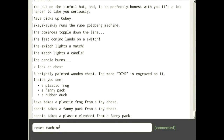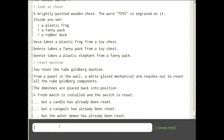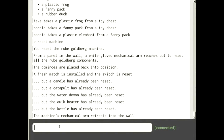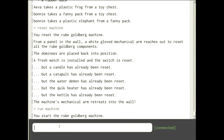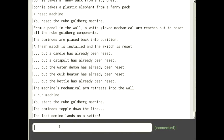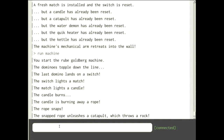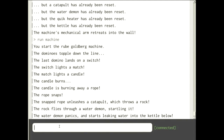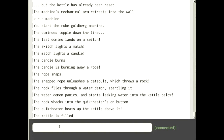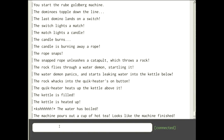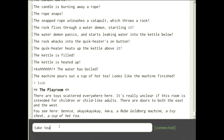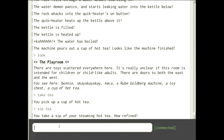I'm going to reset the rube Goldberg machine — a glove comes out, switches everything back, and retreats into the wall. Then I start the machine and hopefully it's fixed: dominoes topple, last domino hits a switch, switch lights a match, match lights a candle, candle burns away a rope, rope snaps, unleashes a catapult, catapult throws a rock through a water demon, water demon sprays water, water hits a quick heater, kettle fills and heats up, water boils — and there's a cup of hot tea!